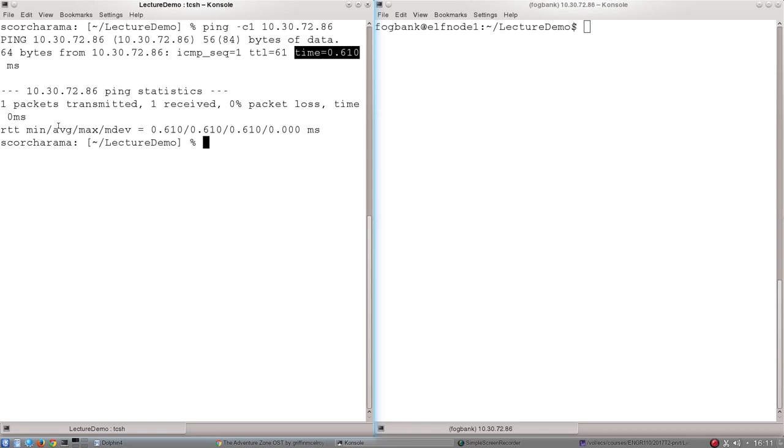Below that you'll see a ping output which tells you the number of packets transmitted, the number received, and the percentage packet loss.